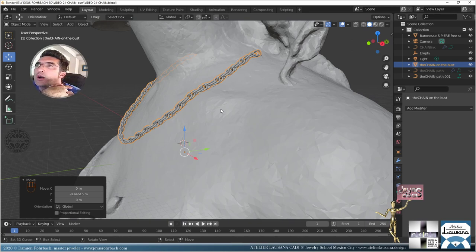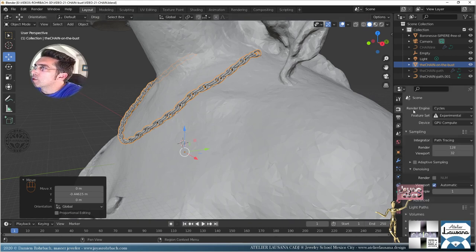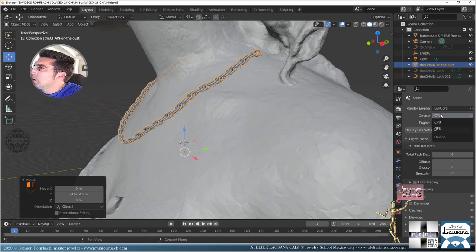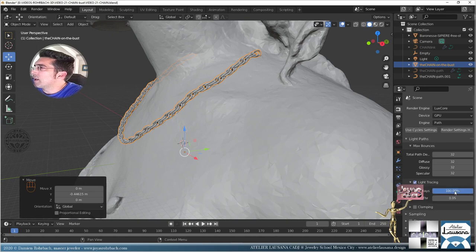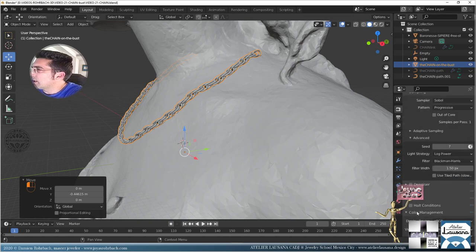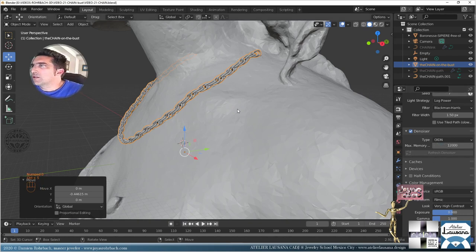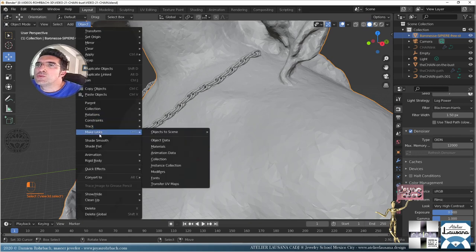Now let's make the render of the chain using LuxCore. GPU rendering, samples at 32, light tracing at 85, clamping on. Advanced seed 7 — that's the number I like. Color management at Filmic for high contrast. We'll use the denoiser at 12,000 samples. The chain needs smooth shading applied.